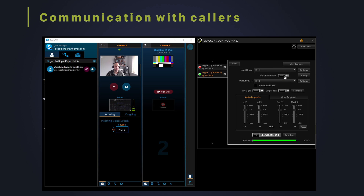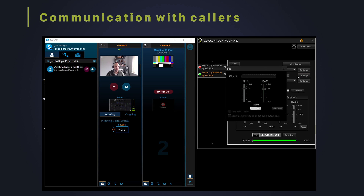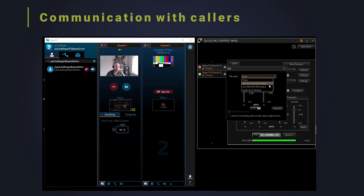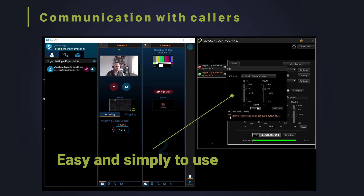QuickLink knows how important it is to communicate with incoming callers. IFB return audio allows for a microphone to be selected and used to communicate to the end caller by holding down the IFB return, which can be heard off-air separate to the Skype or Microsoft Teams audio. Simple to use, plug and play and an essential part of a professional production workflow.